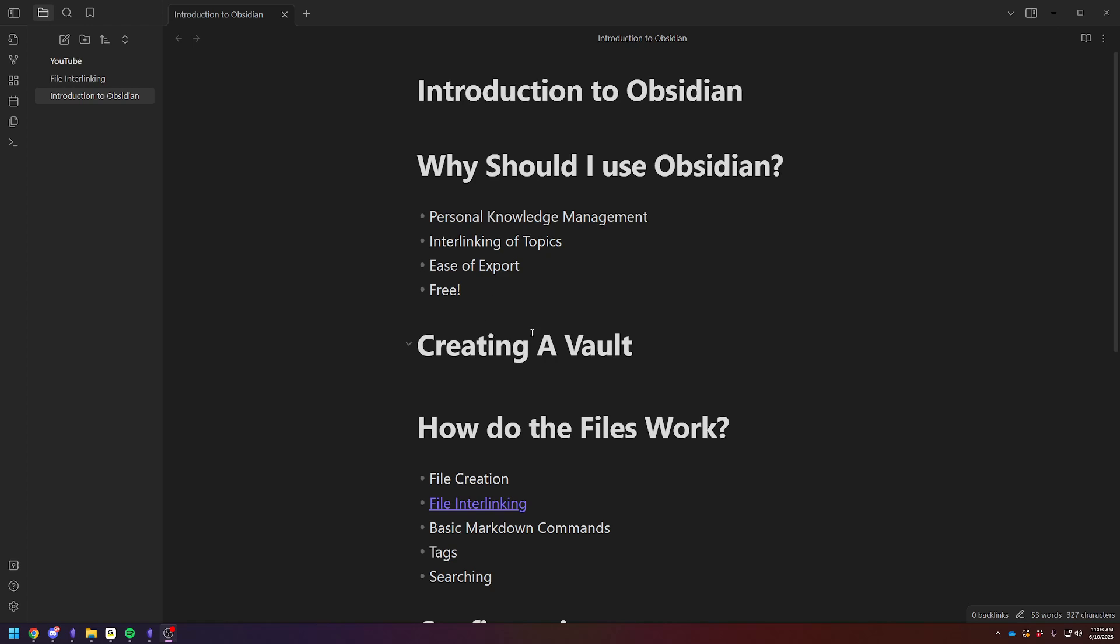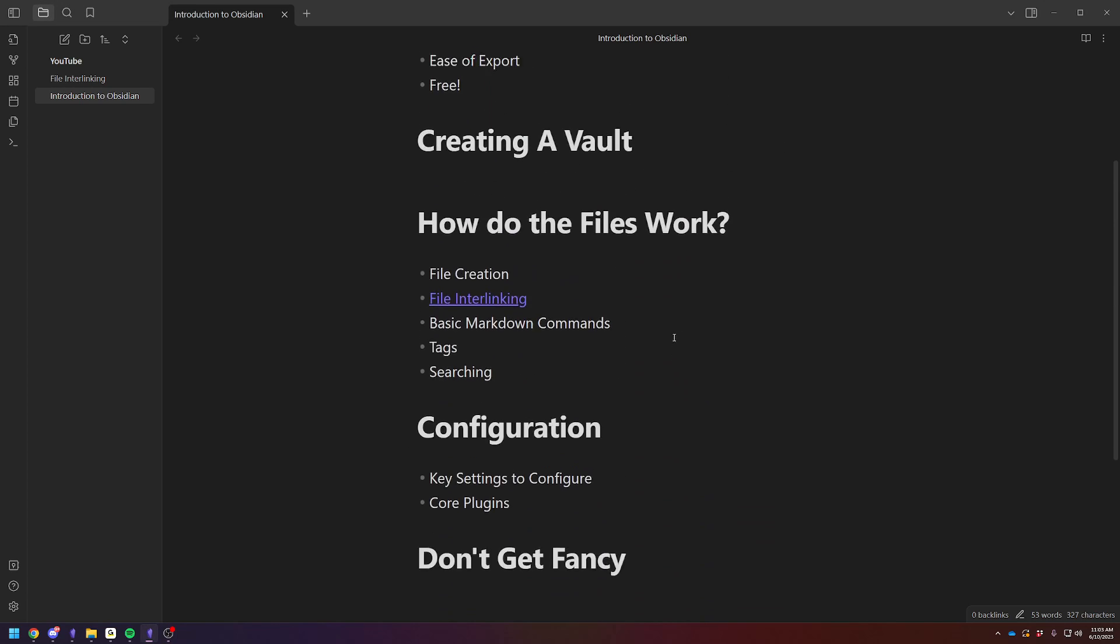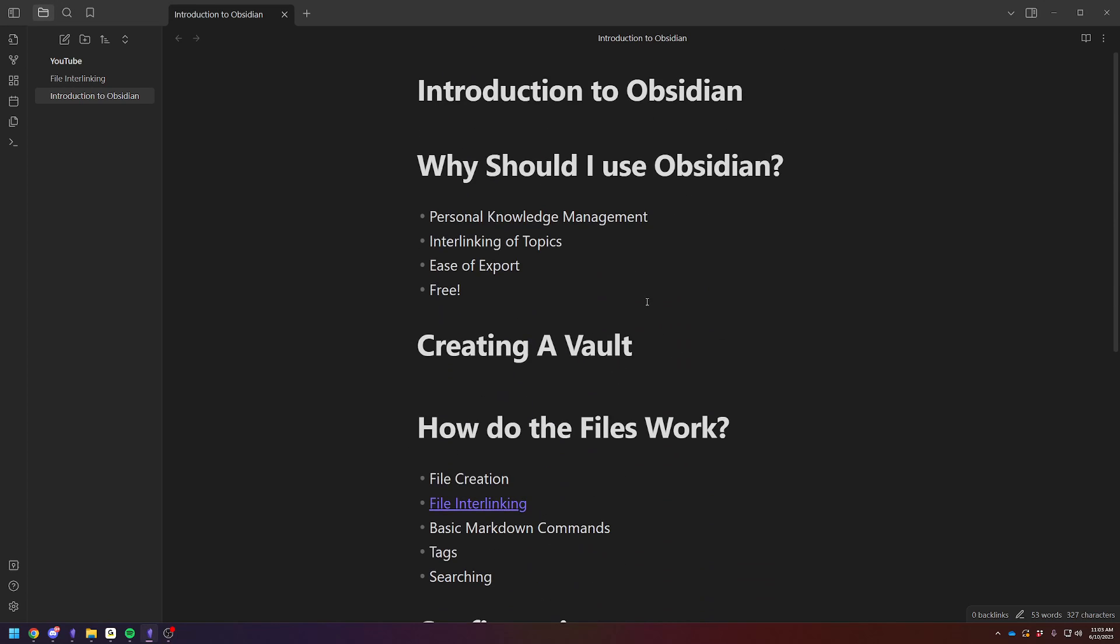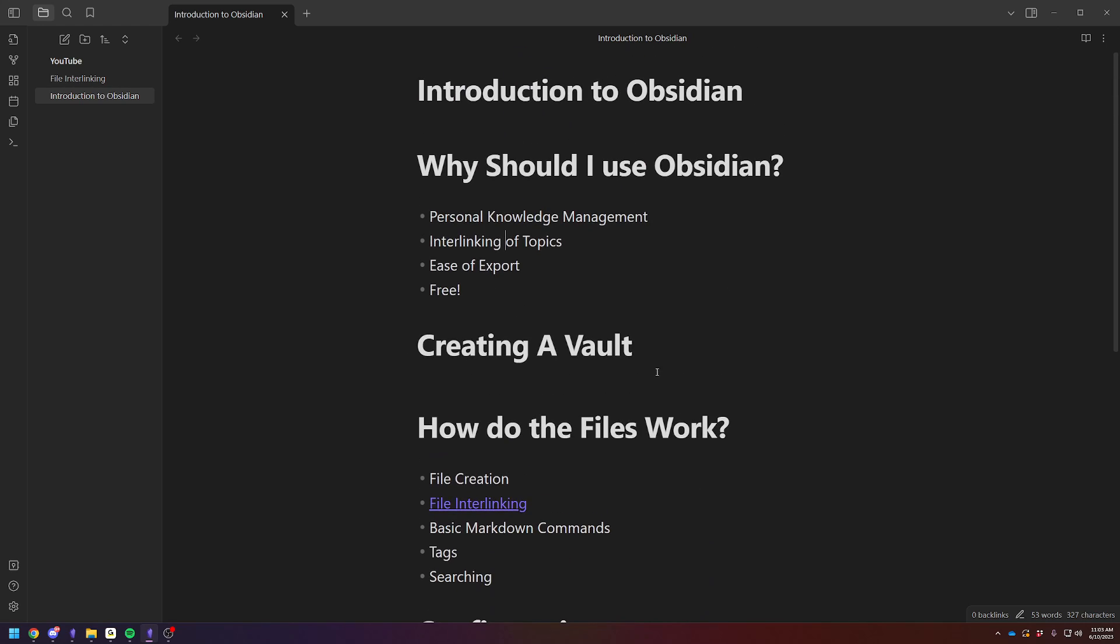So this is a sample Obsidian text file with a little overview of what we're going to talk about. This is what it looks like, and this is a link to another document. You can also put images, you can embed Excel spreadsheets, you can embed tables, you can embed PDFs. It's informational.